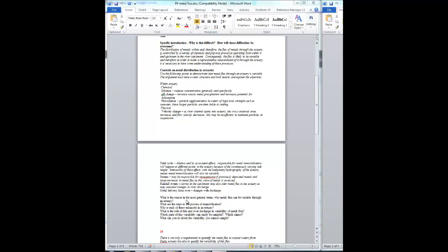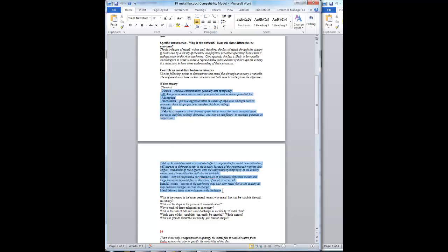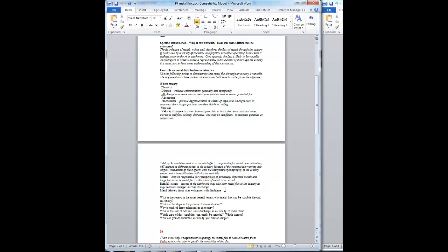The next question then is, what are the steps in the process of immobilization? So recognize that the fundamental thing is that metals can be immobilized in the estuary. What are the steps in the process of immobilization? Look at these processes that have been given to you. How are they going to bring about metal immobilization?